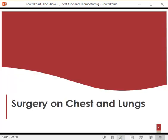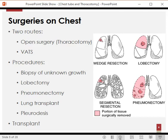Moving on to surgery on the chest and lungs. Surgeries may be done in two ways: open surgery called a thoracotomy, or minimally invasive surgery called VATS — video-assisted thoracic surgery. The procedures that can be done with both include biopsies, lobectomies, pneumonectomies, lung transplants, and pleurodesis, which we will discuss one by one.